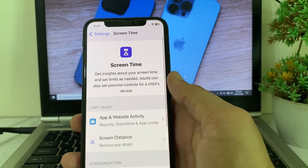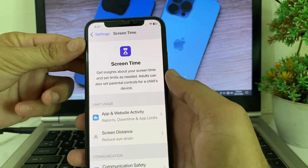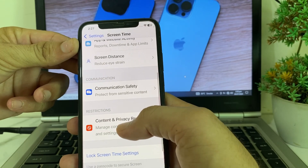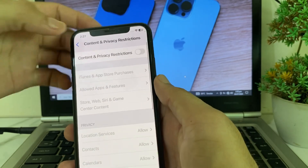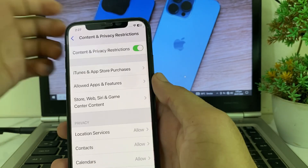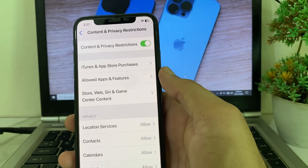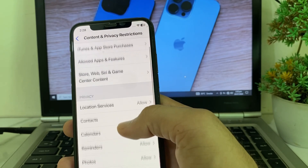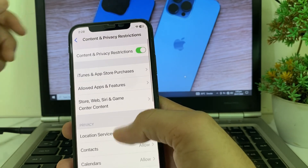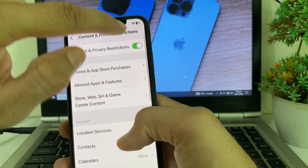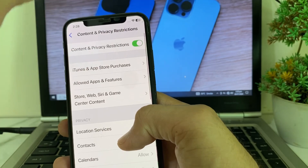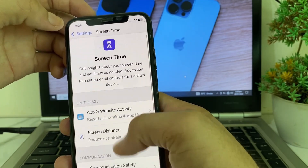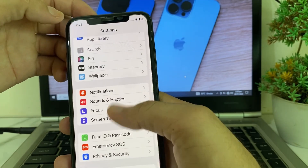Tap on Screen Time, then scroll down and tap on Content and Privacy Restrictions. Turn this toggle on, then after that make sure that all these options are allowed from here. Then disable this toggle.